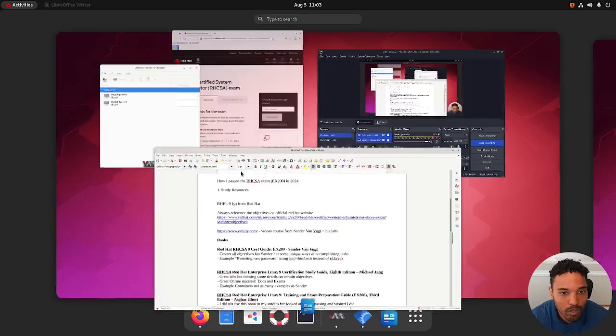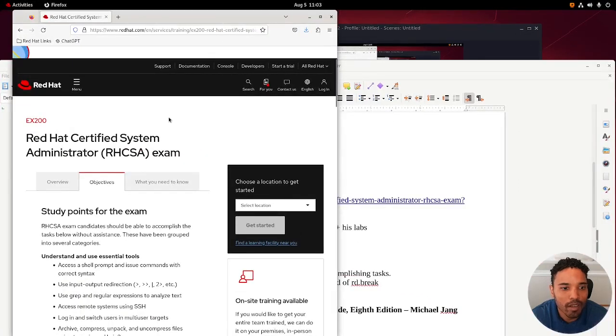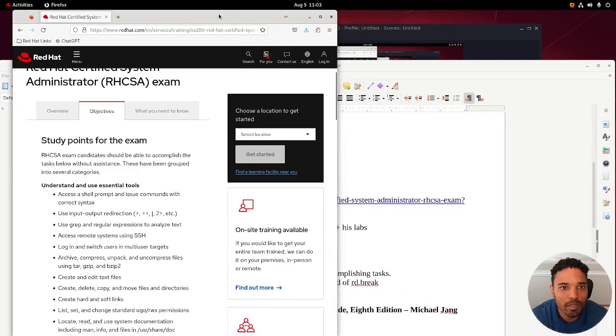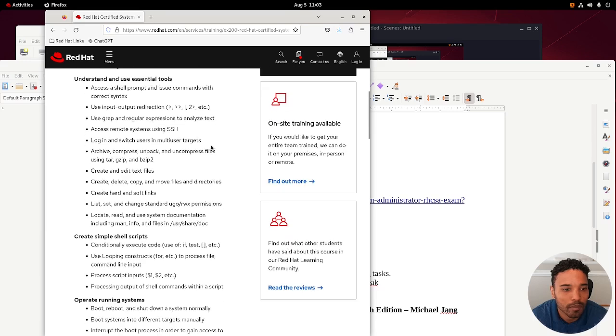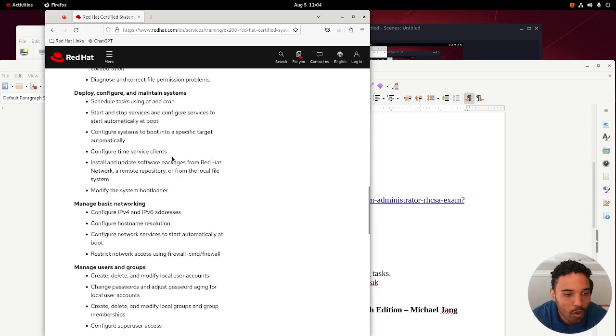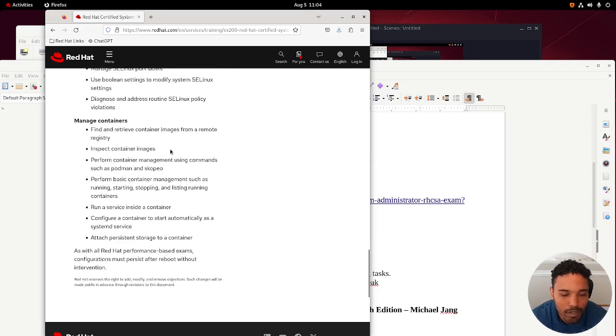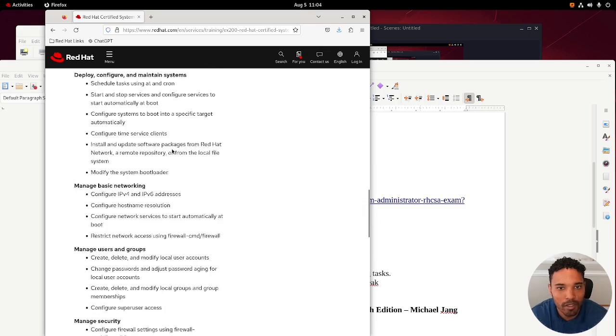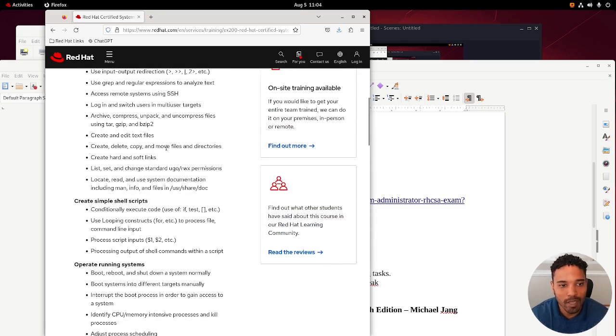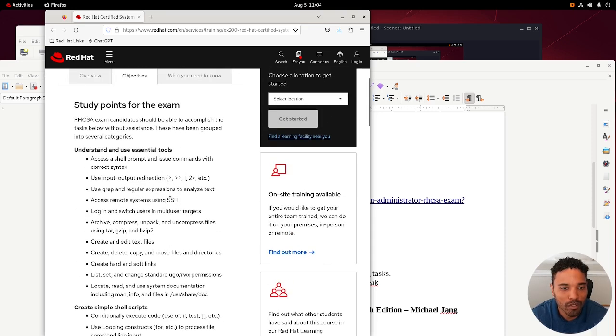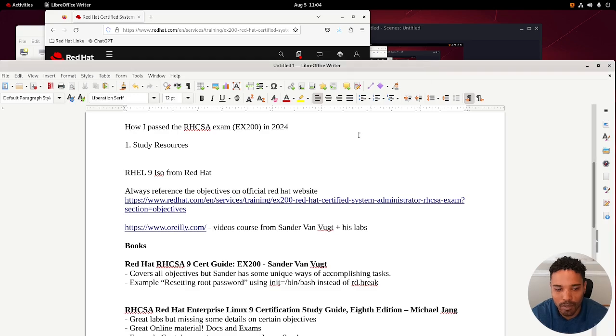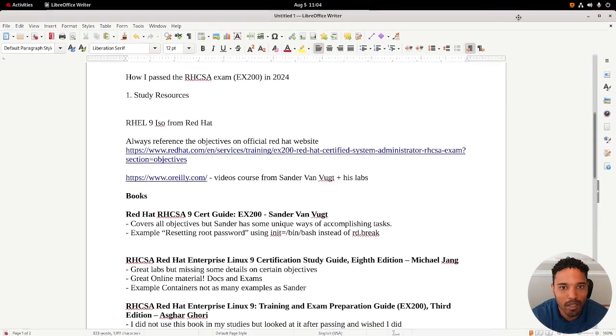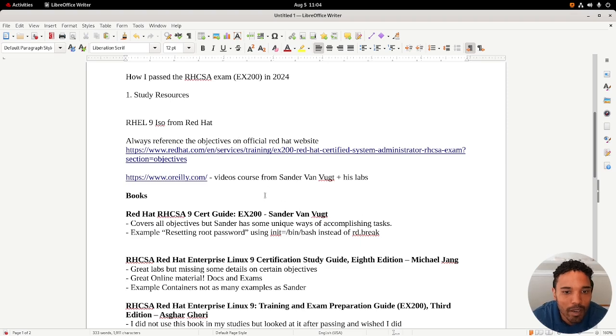Always reference the objectives on the official Red Hat website, so I'll put a link here. As you can see, understanding and using essential tools and a bunch of other stuff. Always reference this in your study material because other resources I looked at included a lot of extra stuff that you just don't need for the actual exam. I just wasn't trying to waste my time learning unnecessary shortcuts.